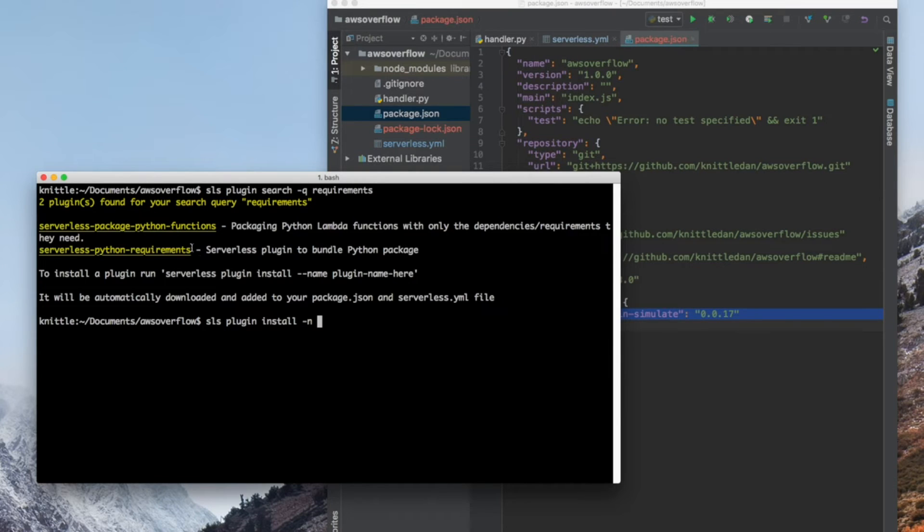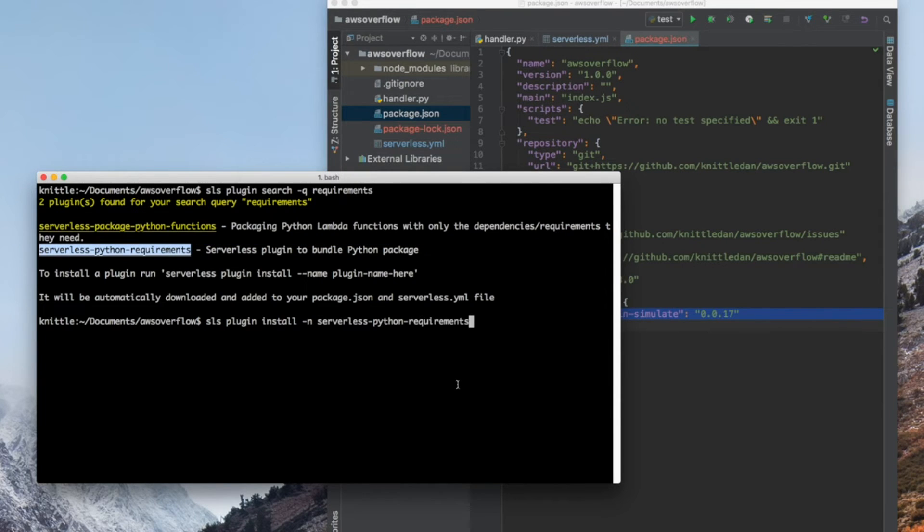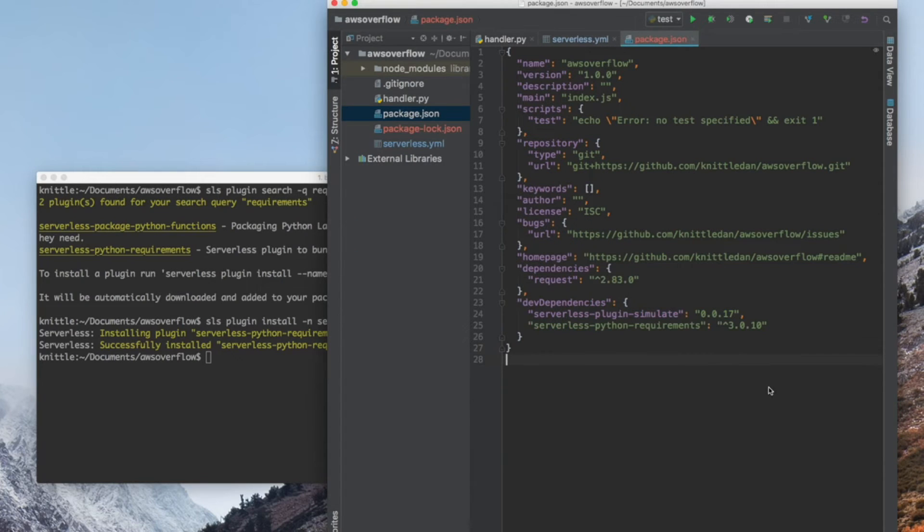sls plugin install -n for the name, and copy and paste it. You'll see the json file update.